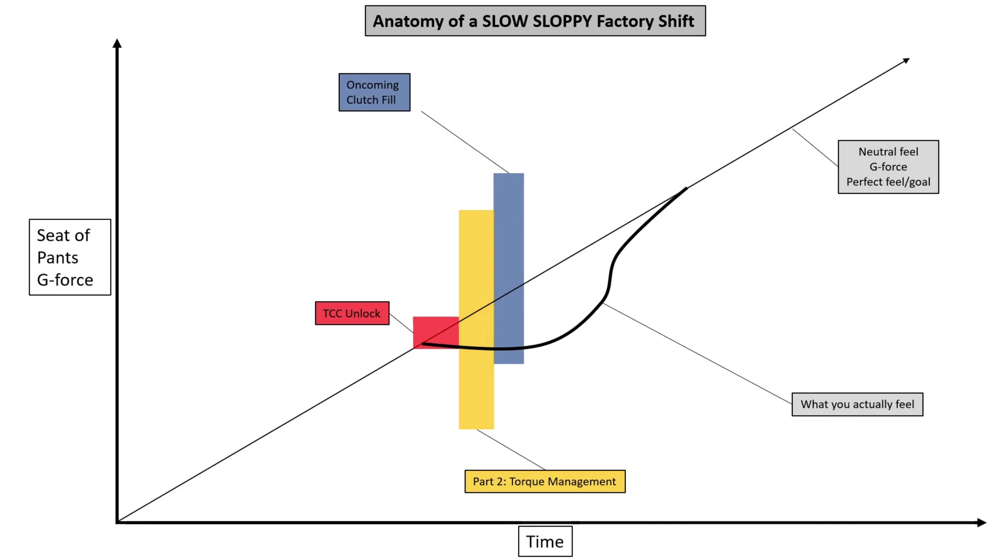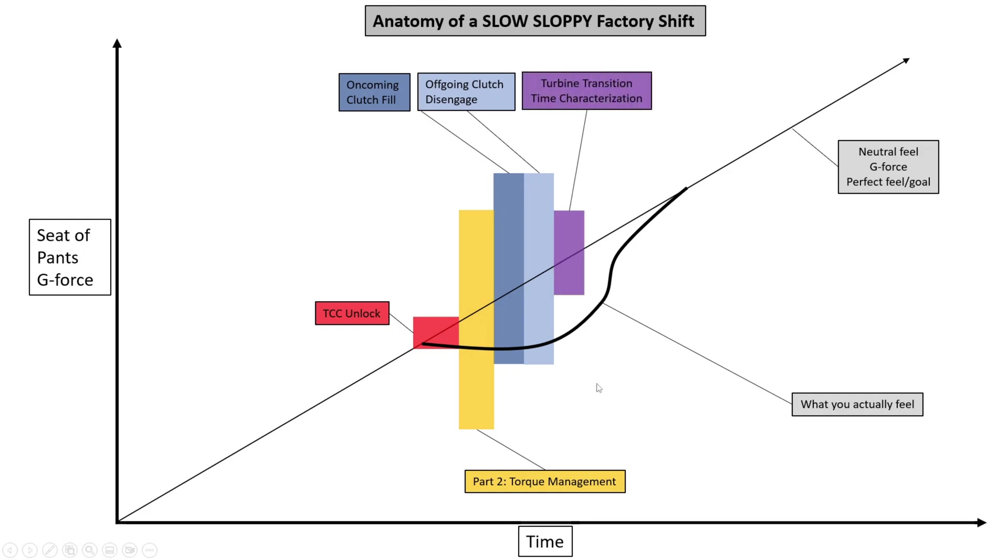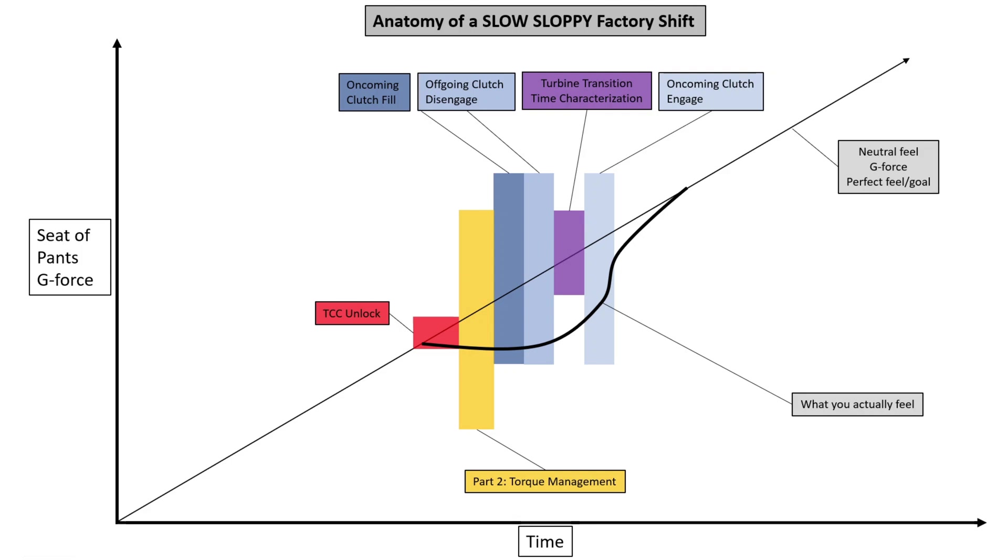Then we have the oncoming clutch fill, which is going to be controlled by the adaptives, both in volume. Then the off-going clutch is going to disengage. We have adaptives here controlling how much pressure. Then we have this turbine transition characterization. This off-going clutch is disengaged. And then the next part is we're going to wait before we engage this clutch. So this is just dead time. Everything that we talked about today, this turbine characterization is how much time do we wait with no clutches engaged just to allow that shaft to do whatever it wants to do to normalize its RPM. Sometimes we exit early, sometimes we wait the full time. It just sort of depends.